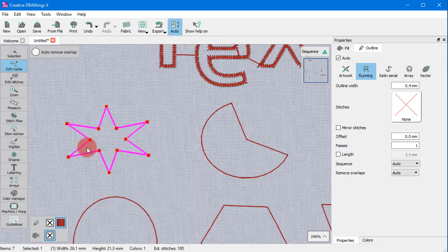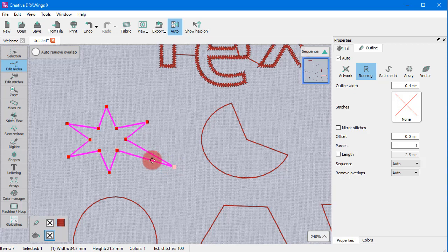Now, as you can see, the star has normal nodes and you can freely alter each shape.